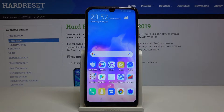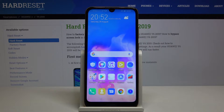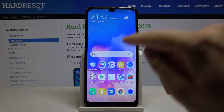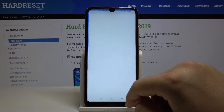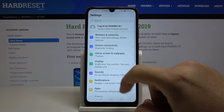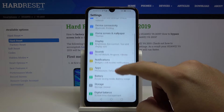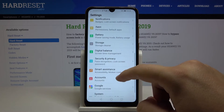Welcome. In front of me I have the Huawei Y6 2019, and I'm going to show you how we can turn on or turn off the auto correction. So let's go to the settings — right now we have to scroll down.